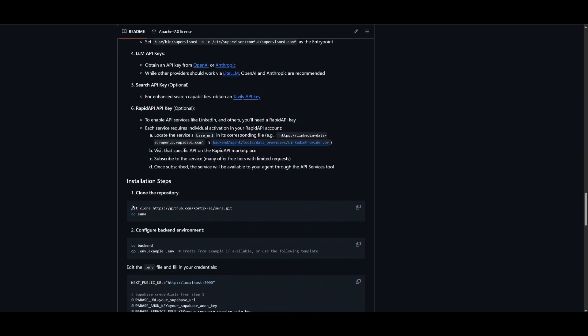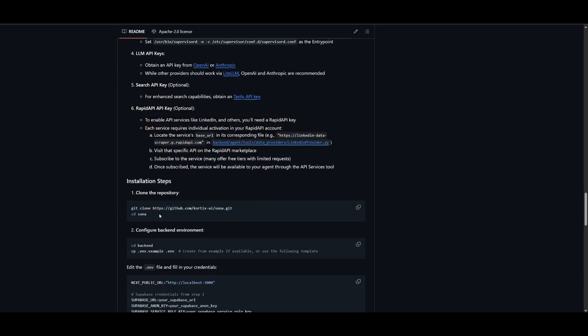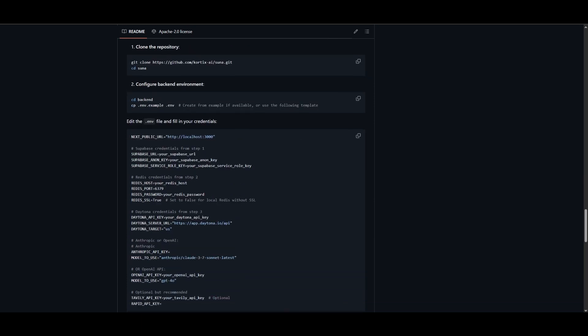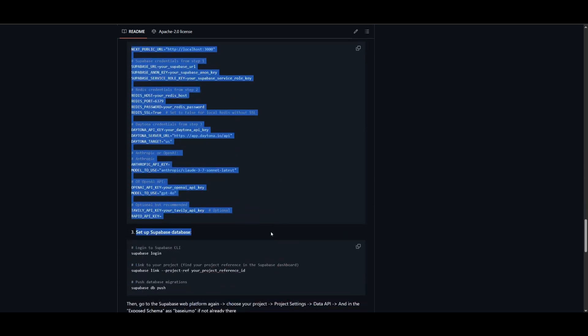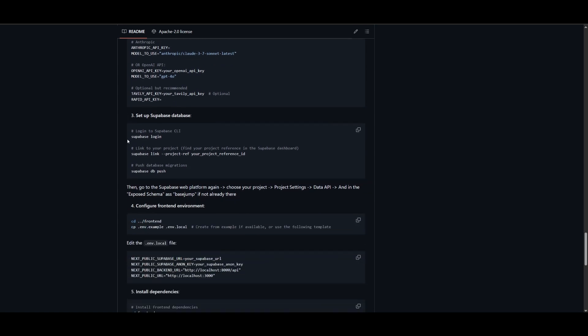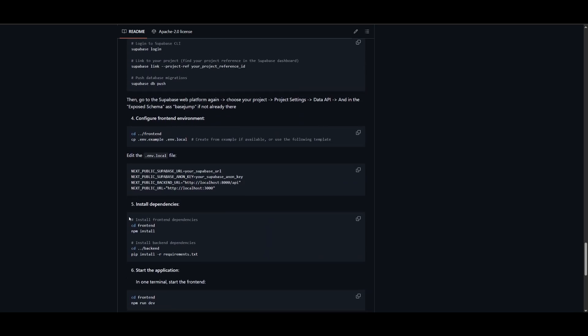Then you can configure this by cloning the repository with this command, going into your command prompt, pasting it in, and cloning it. Head over to the Suna folder by typing cd suna. Then configure the backend environments by creating the .env file and set up all the different requirements and credentials by filling up all the different things like the Tavli key, your API key for whatever model you're using, Daytona, Redis, as well as Supabase. Then you can set up the Supabase database, configure the frontend environments, and lastly install the dependencies.